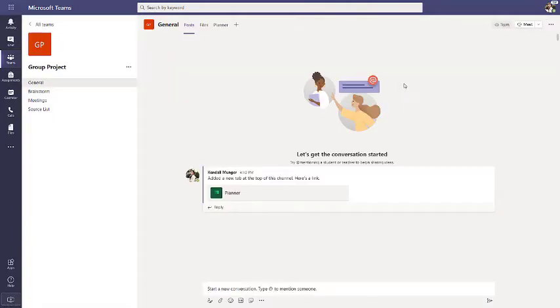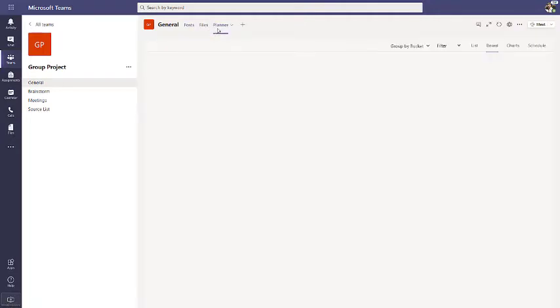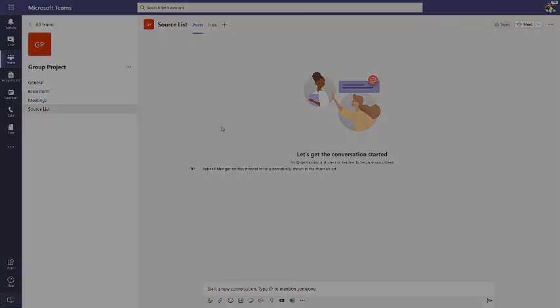However, if you're working on a term-length project where you need to maintain sources and other information, creating a whole separate team can be useful because it gives you access to more abilities.